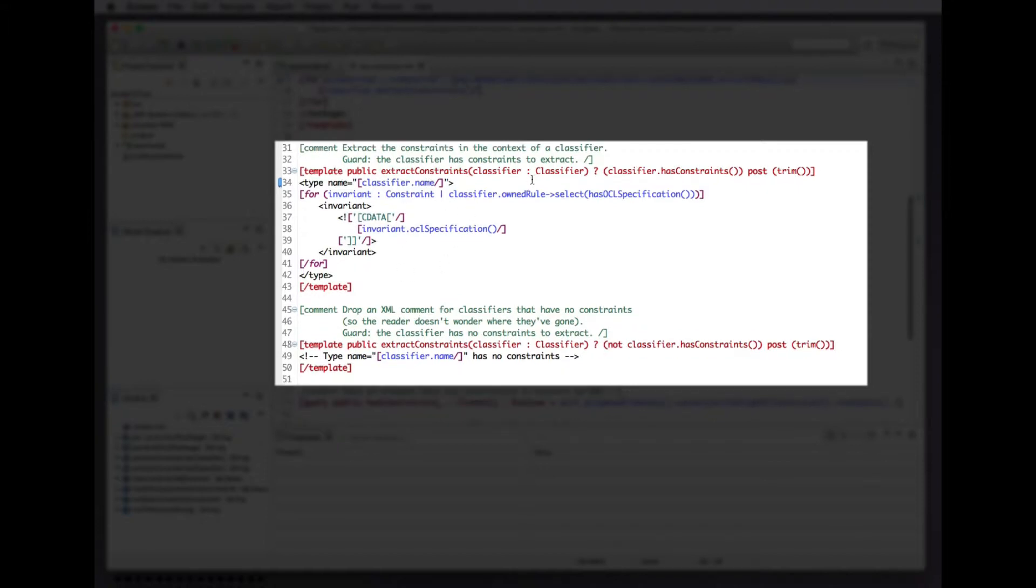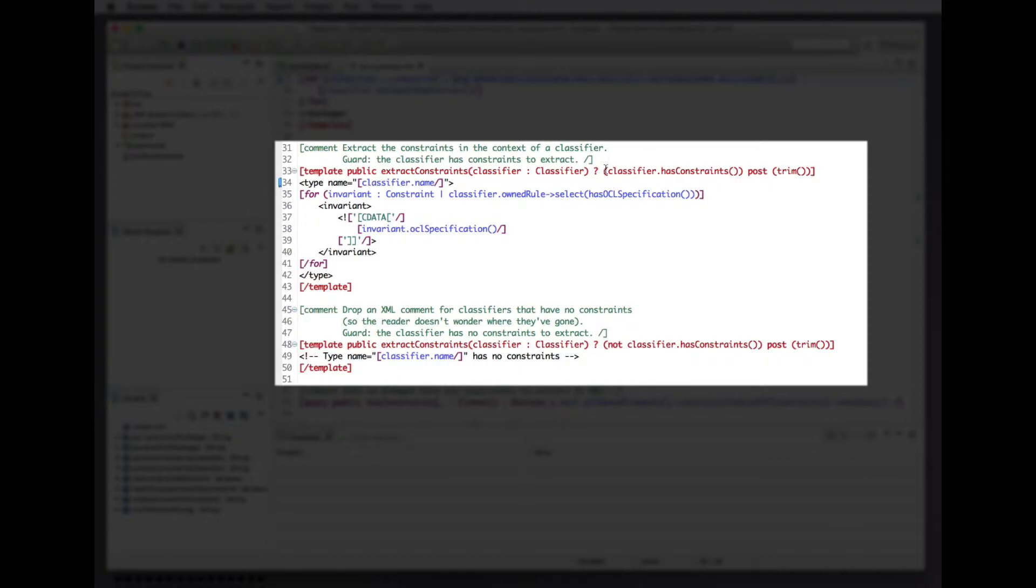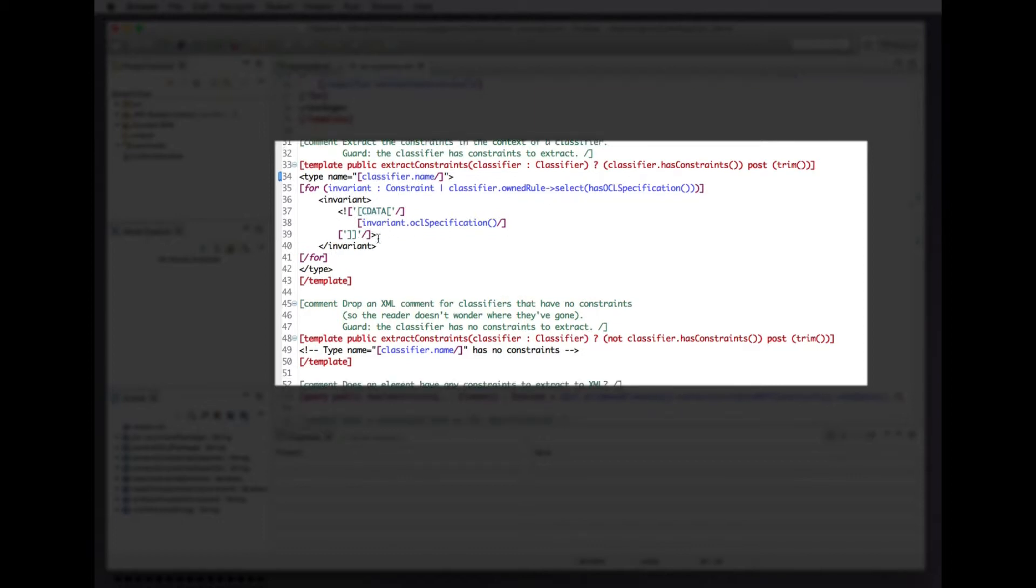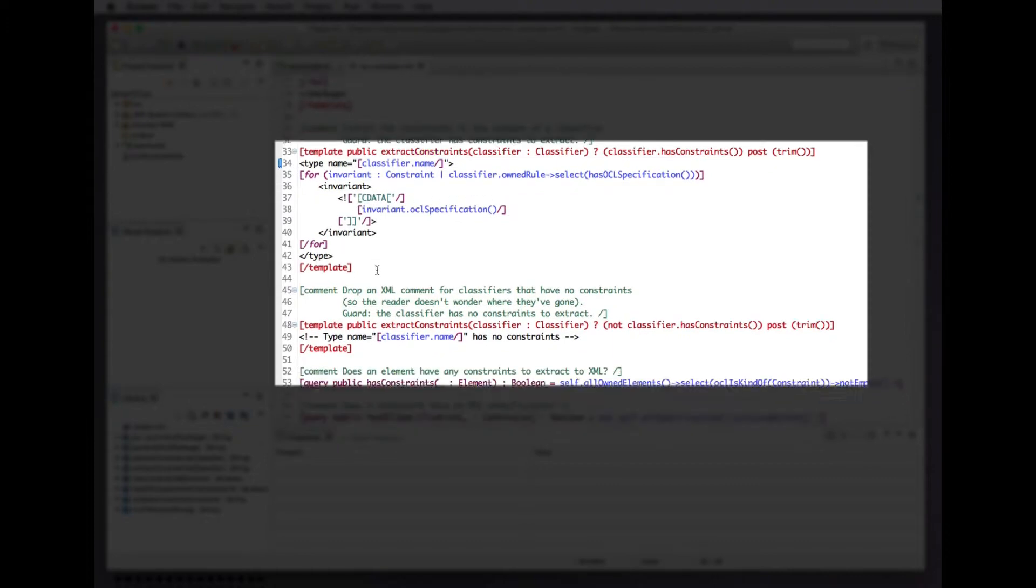Moreover, we can overload the same template with different guard conditions to determine which variant of that template is invoked for any particular element. If the classifier has constraints we emit a type XML element that iterates the constraints of the classifier and spits out the body specifications in CDATA sections.